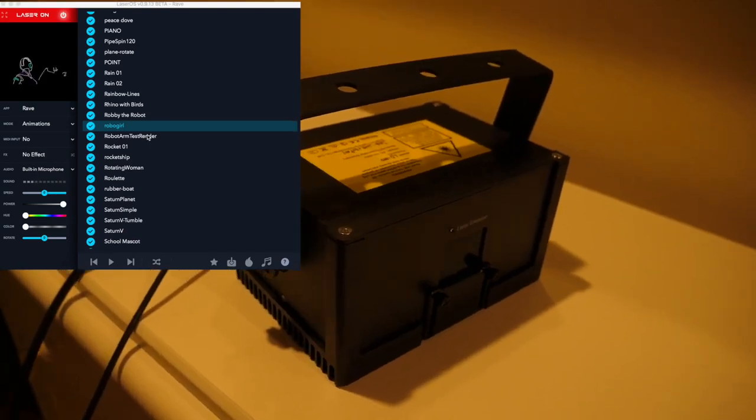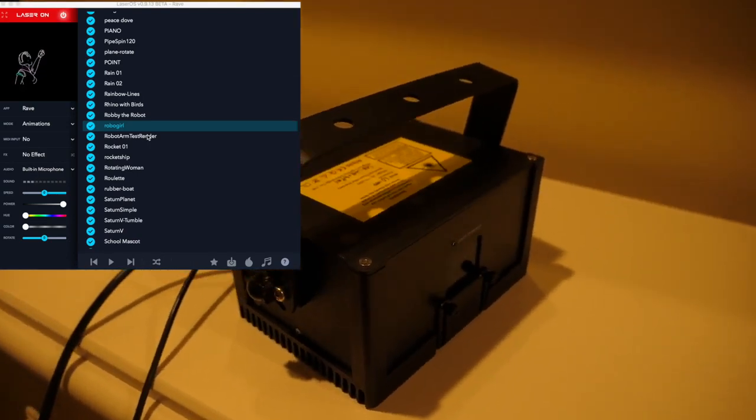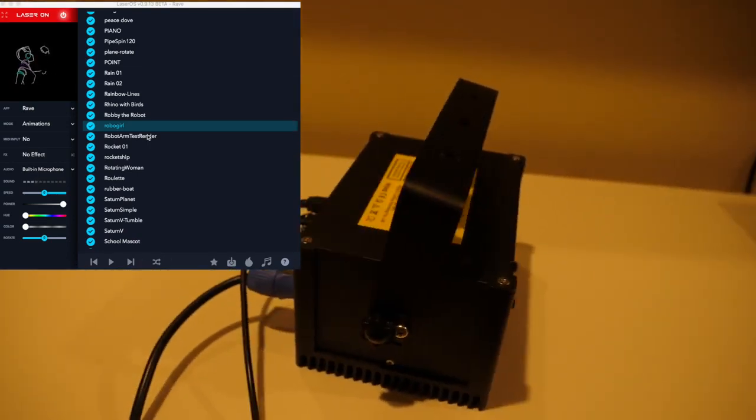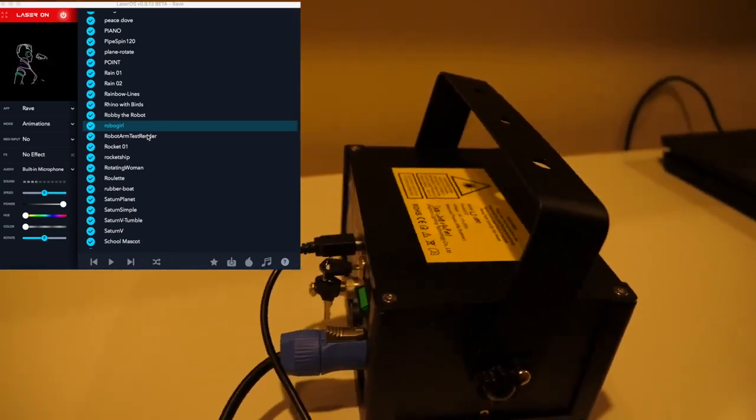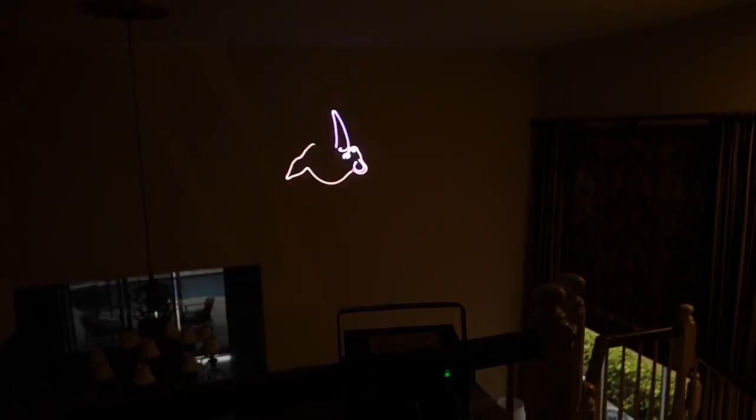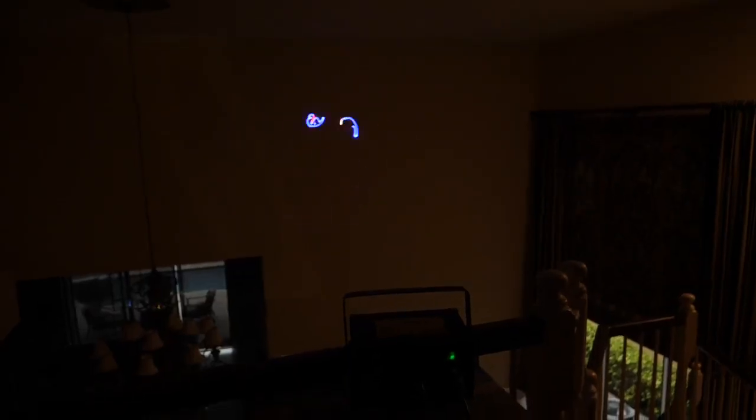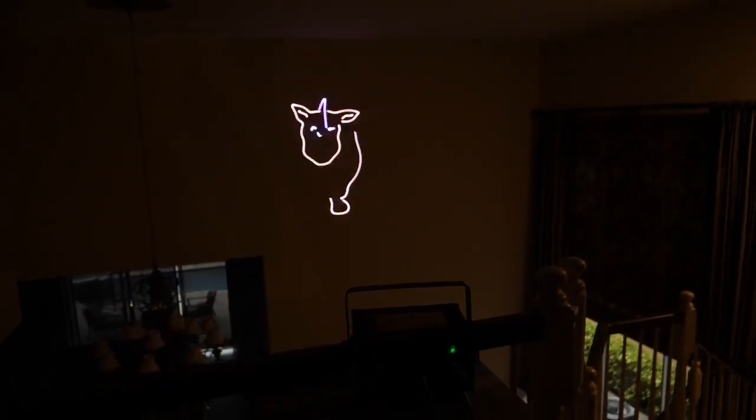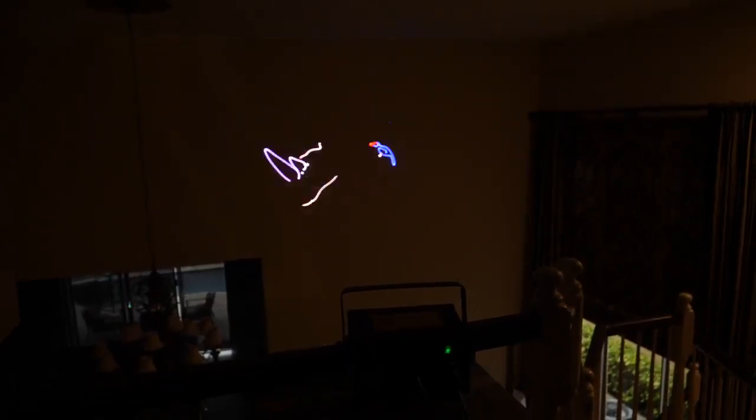You may have heard of Wicked Lasers. They sell the most powerful handheld lasers in the world and just released this new software called LaserDoc, which is an easy-to-use laser program for projectors with a ton of features.